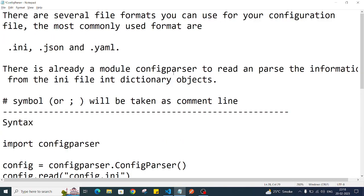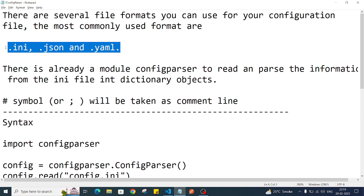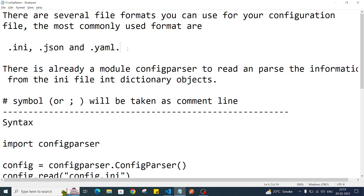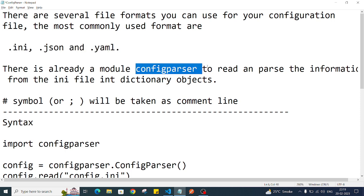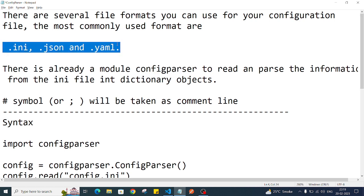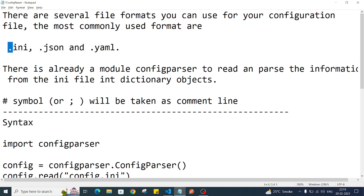Hi everyone, welcome back to the channel. In this video we'll understand how we can manage configuration-related things in a specific place using specific file formats. Python has a built-in library called configparser that we'll use to read and write configuration details. There are several formats like .ini, .json, and .yml to manage our information.